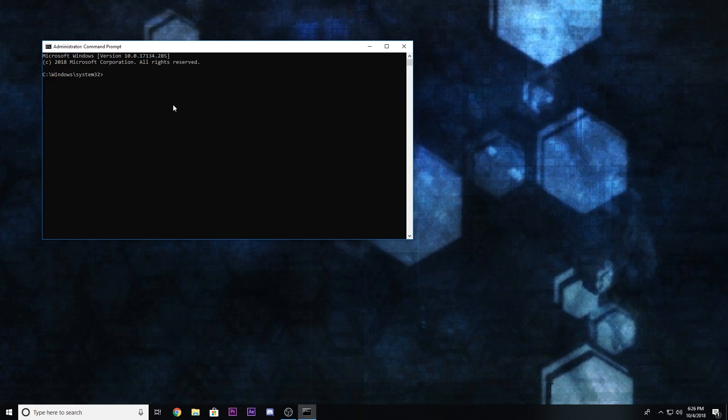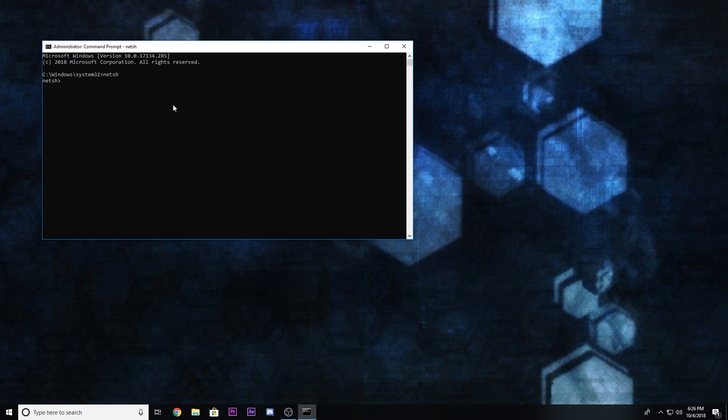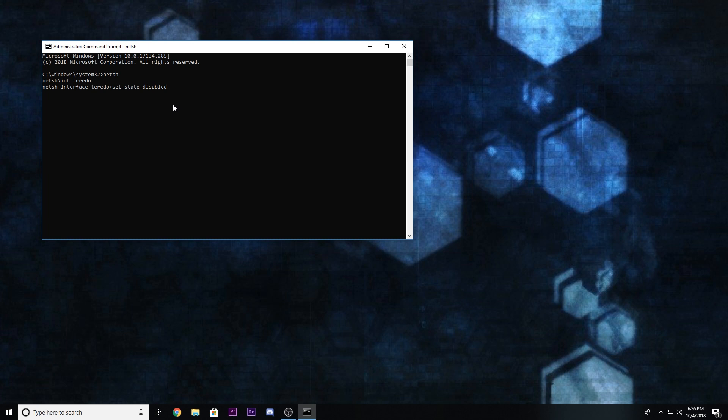And then you want to type in netsh. Once you type it in, go ahead and enter, and then type I-N-T T-E-R-E-D-O and press enter again. Once you do that, you want to type in set state disabled, just like that, press enter again.